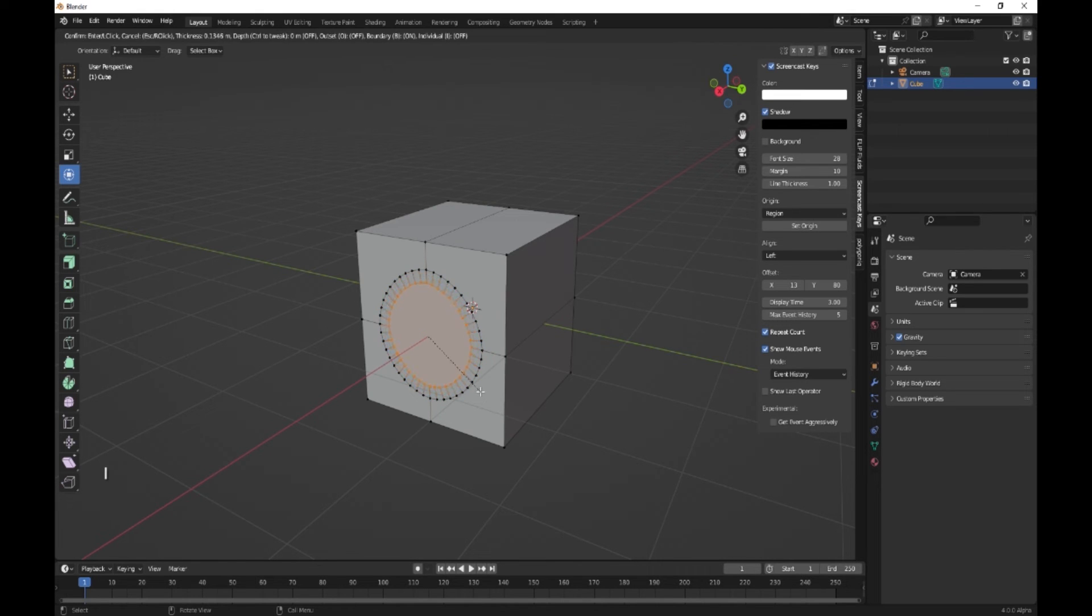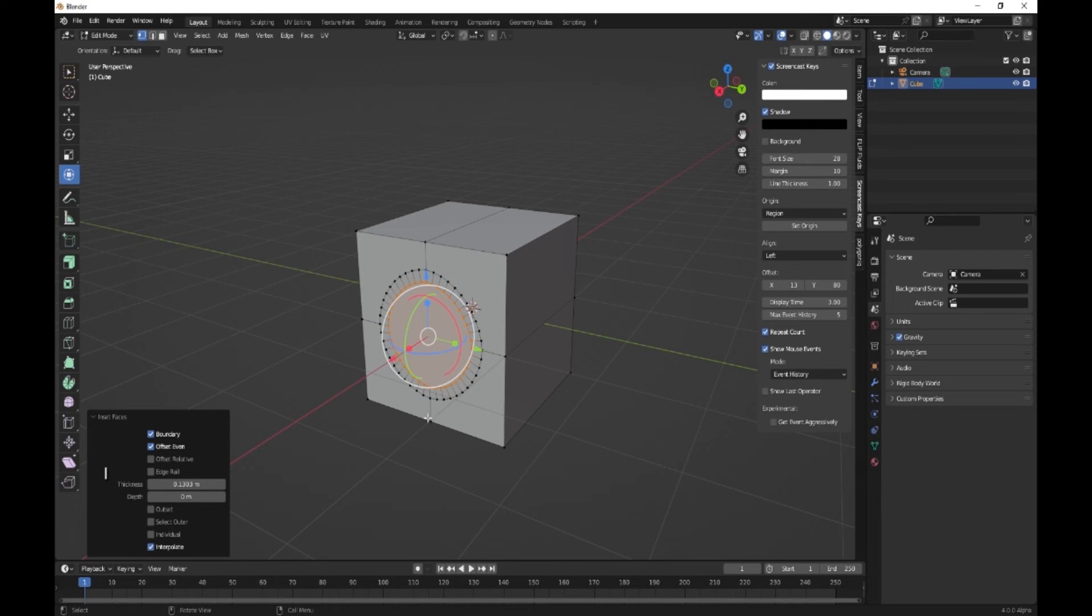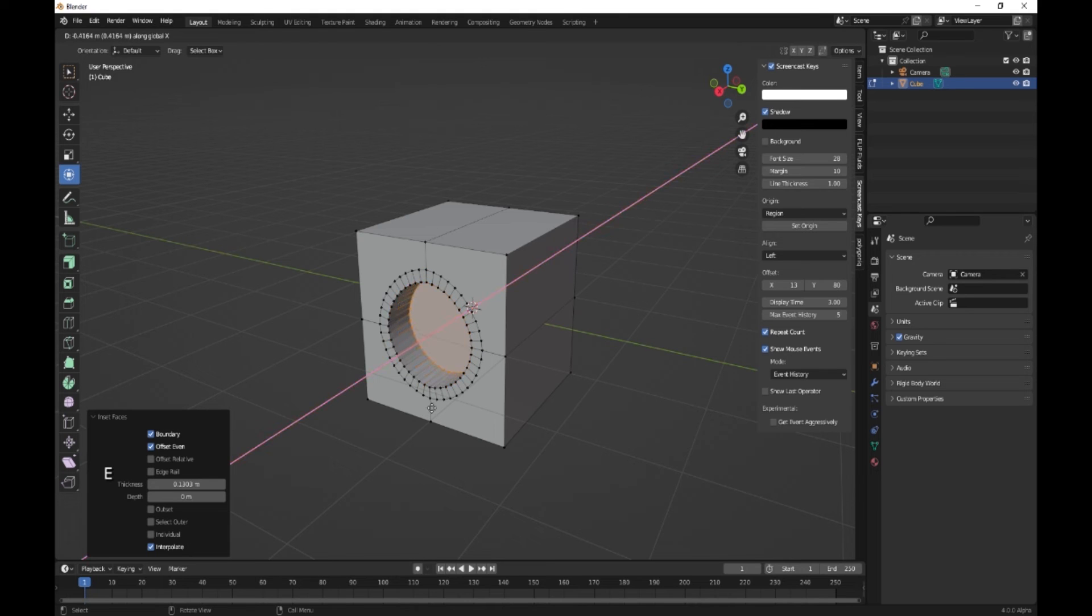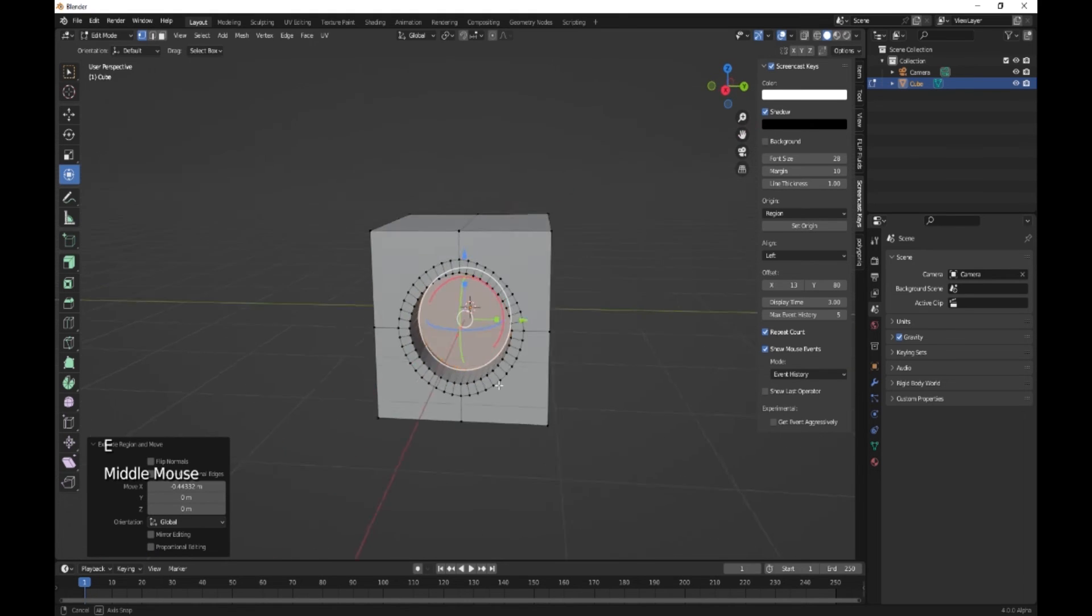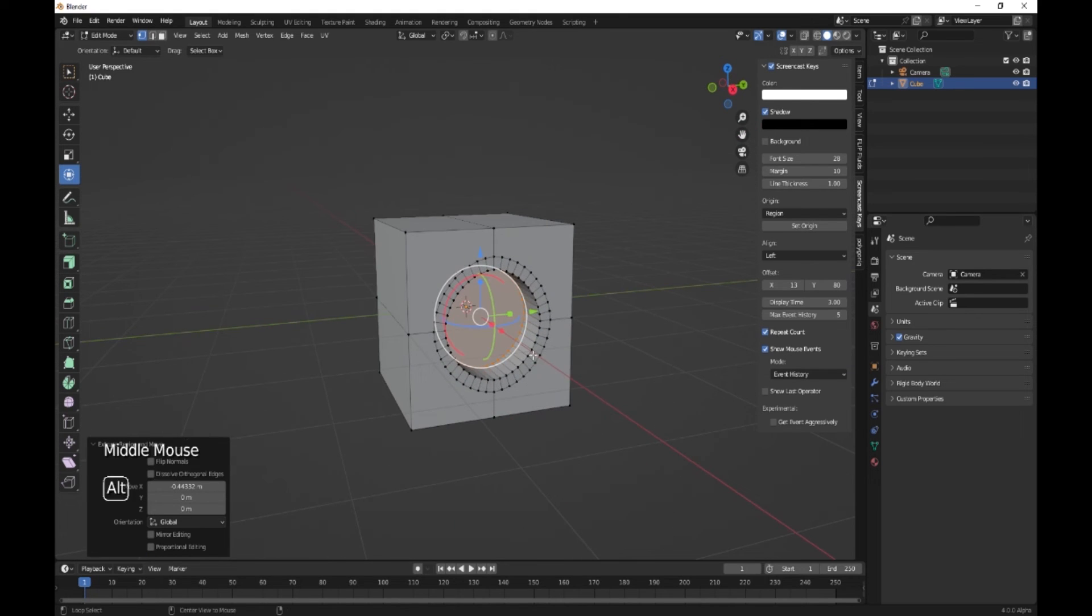Now you can just inset, you can extrude on the X, and you can do many things.